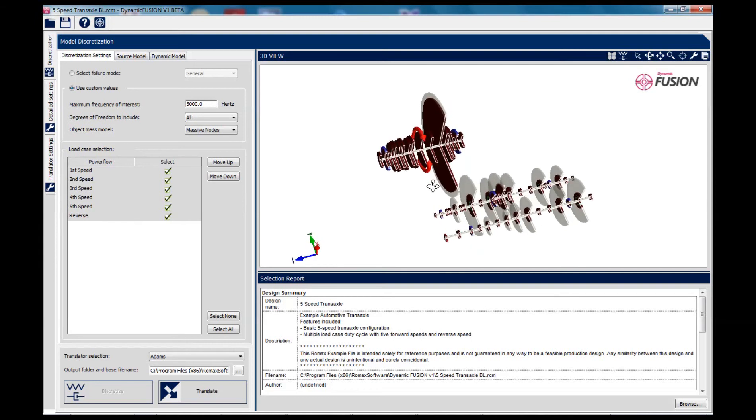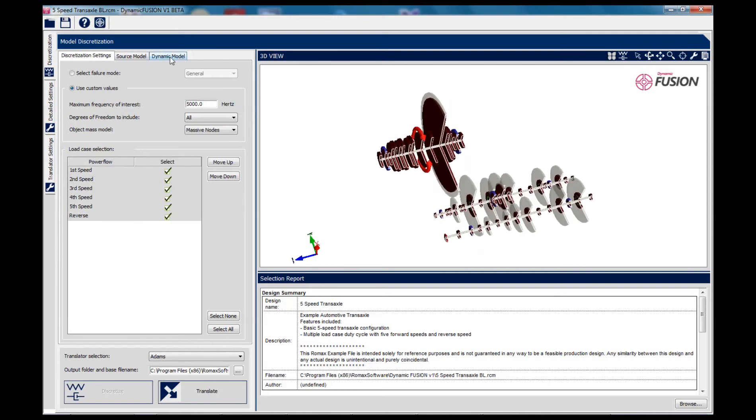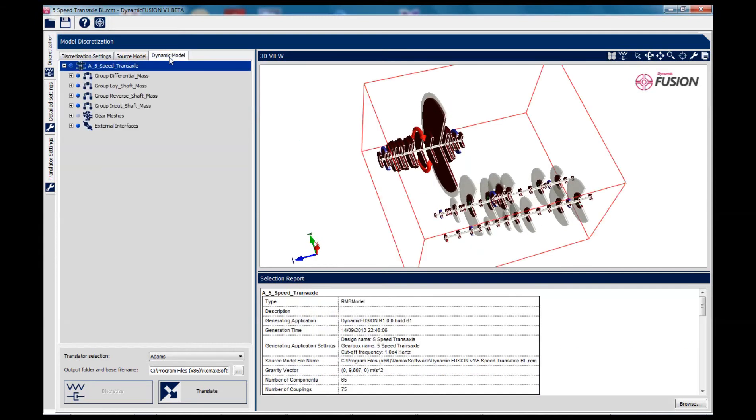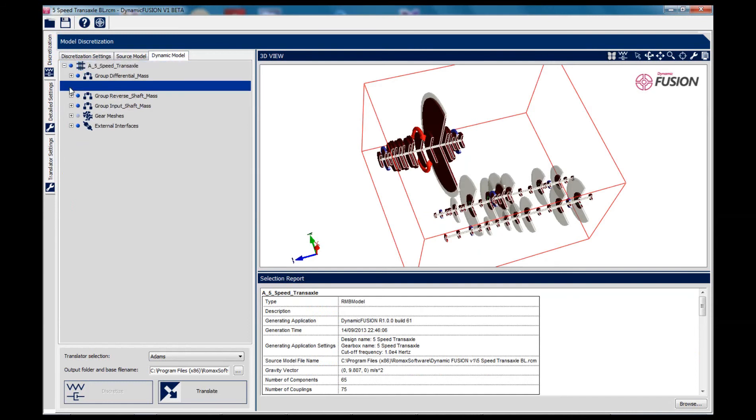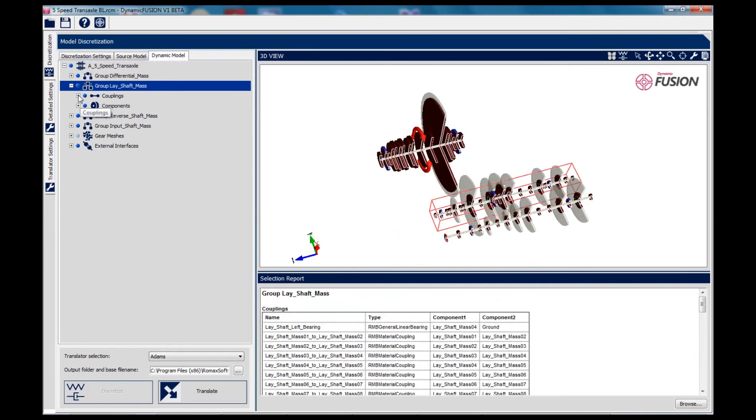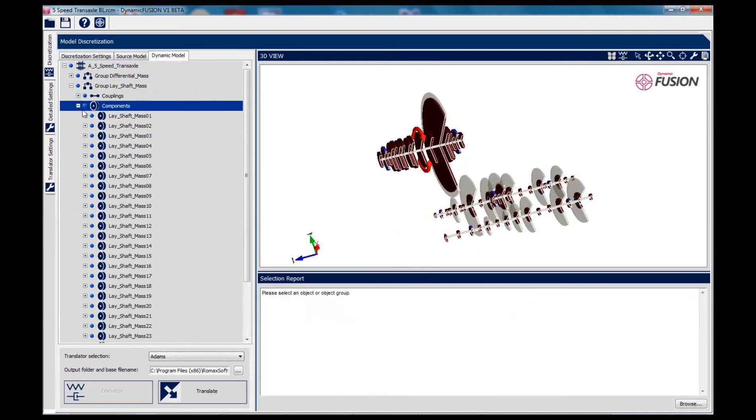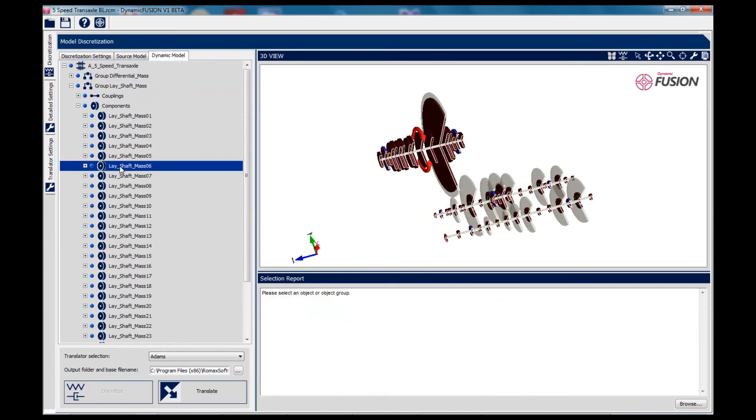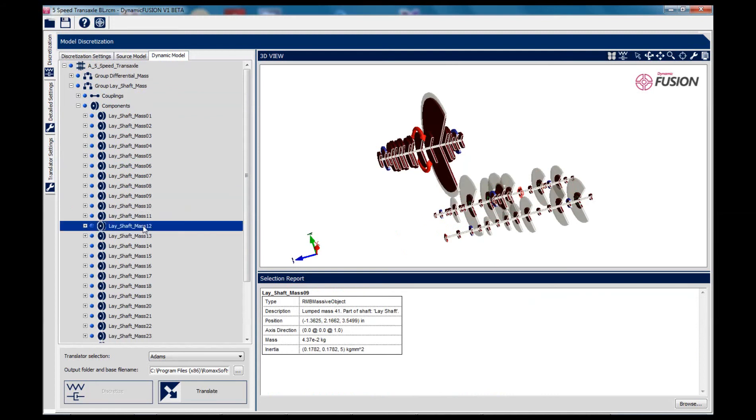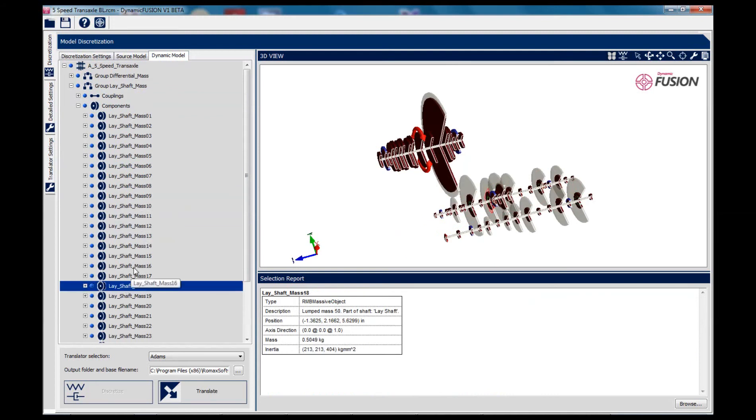If we just show the multi-body model on its own, you can see how it's made up of a number of rigid bodies connected together by flexible connections that are going to allow it to deform in all six degrees of freedom. And we can look at the properties of each of those bodies and their connections by exploring the model tree.